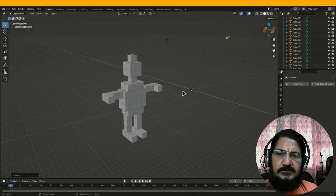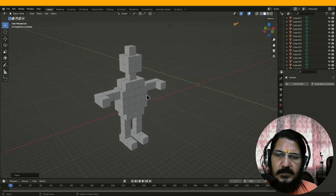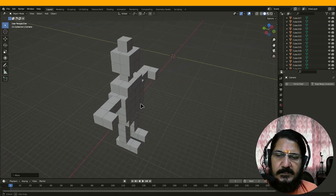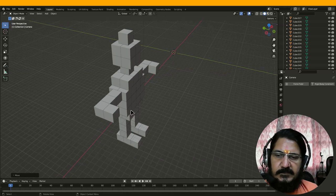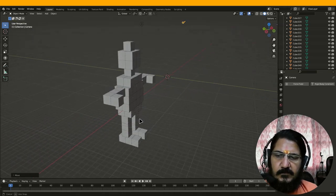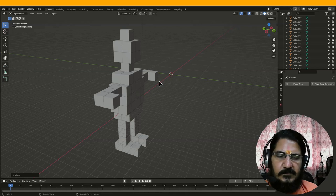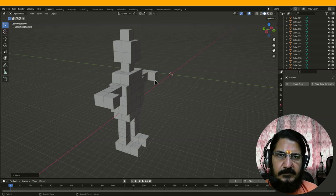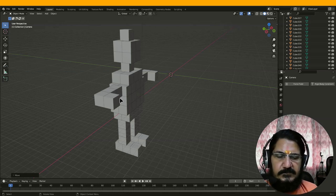Hello, so this is a practice video or practice session where you are expected to make a robot like this. This is made up of the cube object and you are expected to make it using the computer — grab and move — and you will move all the objects by giving a number instead of just dragging it with your mouse or using this particular tool.